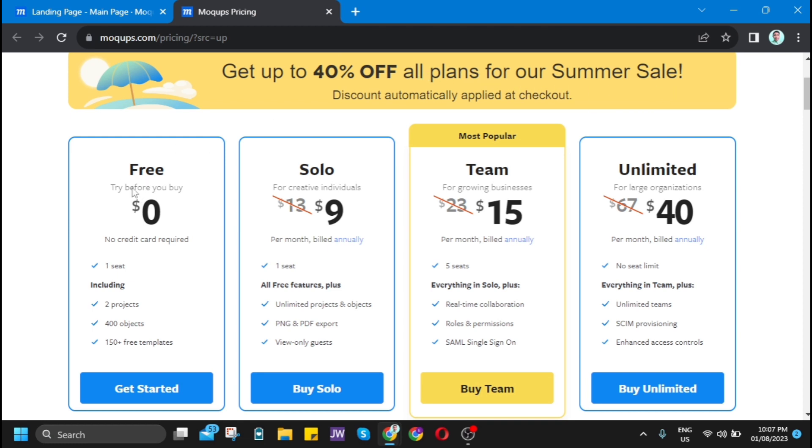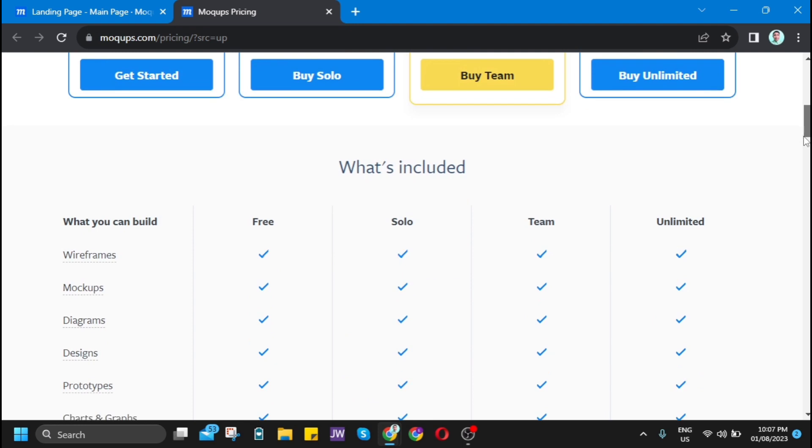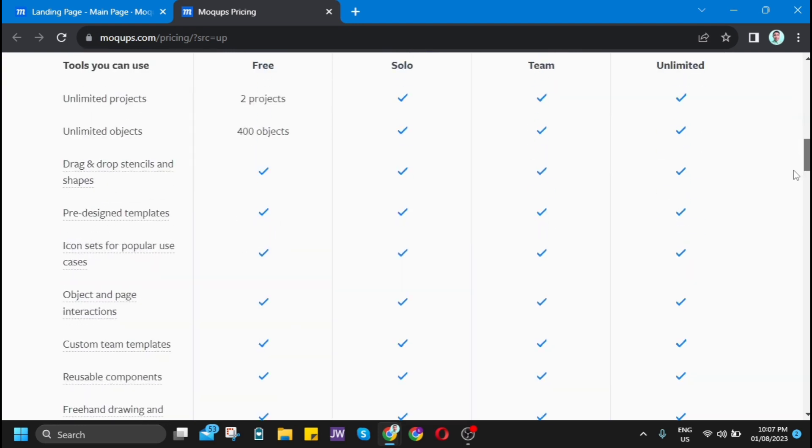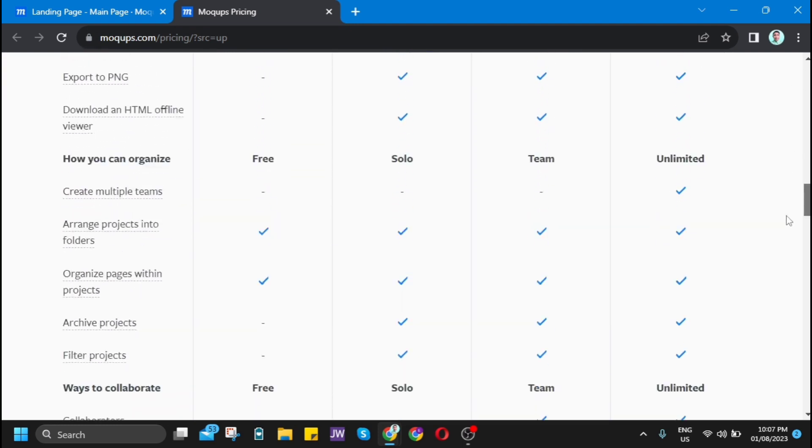You can choose solo at $9 a month, the most popular plan which is team at $15 a month, or unlimited if you have a large organization at $40 a month.